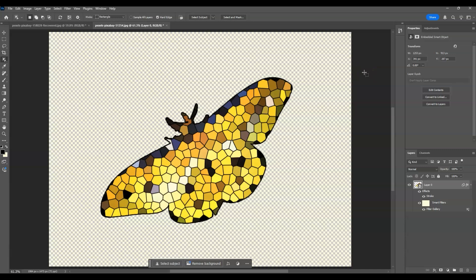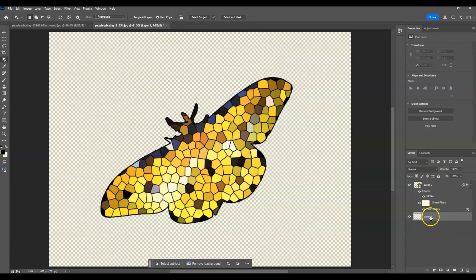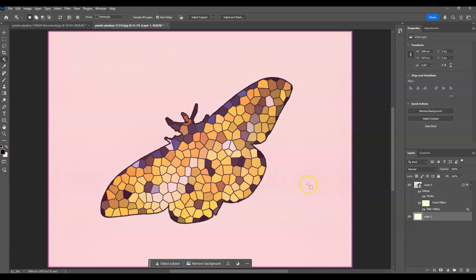The next step is to add the stained glass background lighting. Click on that layer, then add a layer below it by holding Ctrl and clicking on the Add Layer icon — this creates a layer below. Now fill it with white by holding Ctrl and pressing Backspace. The white background is now applied.